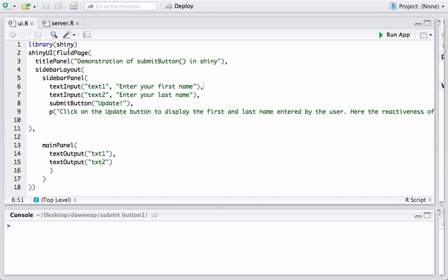Okay, in RStudio we have the ui.r file here. The first thing which is the most important thing we need to make sure is you have the shiny package installed and also loaded in R. So the first statement basically makes sure that shiny package is loaded.